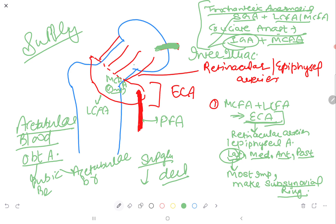In summary, the femoral head is supplied by the medial circumflex femoral artery and lateral circumflex femoral artery, with the medial circumflex being the most important, running on the posterior surface. Both arteries form the extracapsular arterial ring, which gives retinacular or epiphyseal branches. The lateral group, most important of the four groups, forms the subsynovial ring. Collateral supply is via trochanteric anastomosis — superior gluteal with lateral or medial circumflex — and cruciate anastomosis — inferior gluteal with medial circumflex femoral artery.